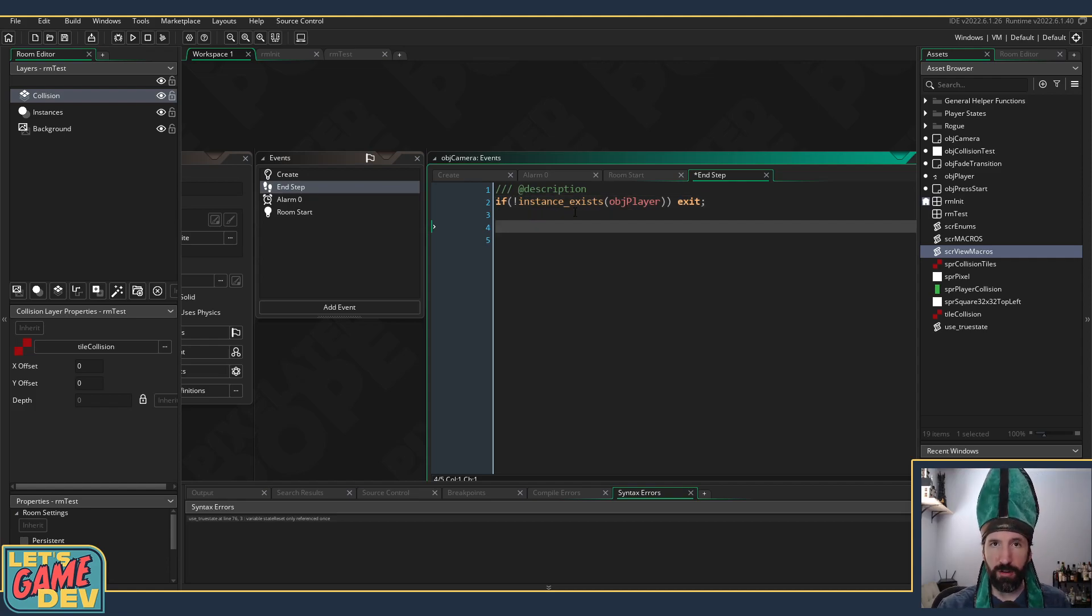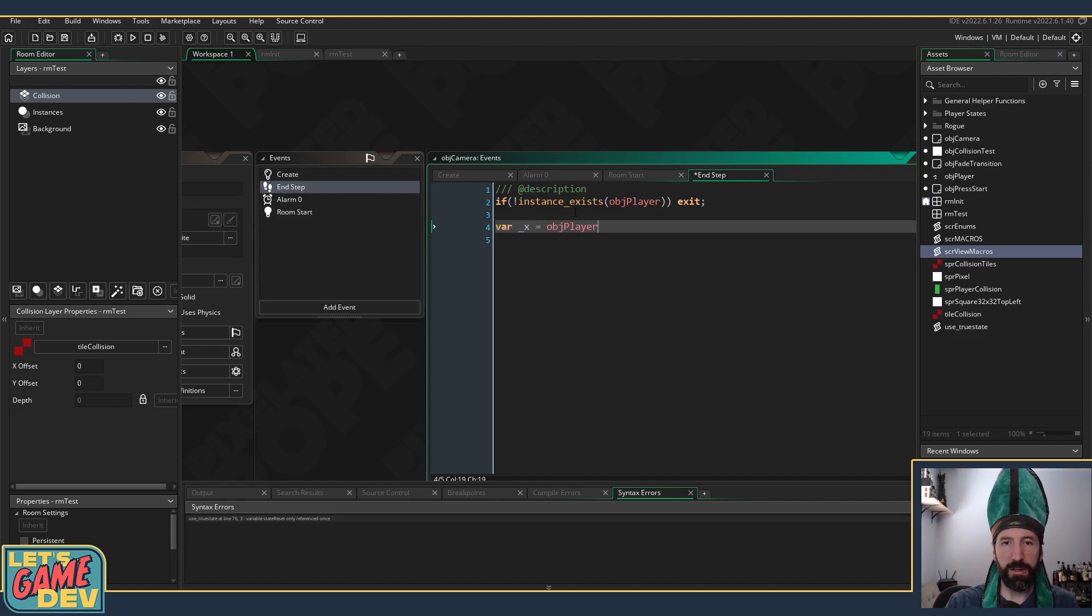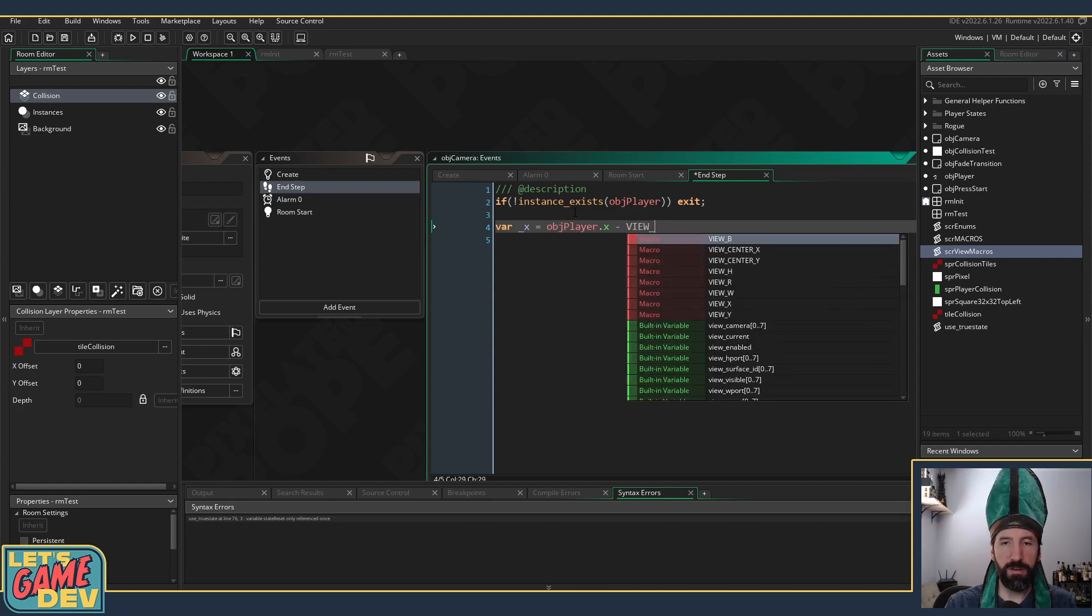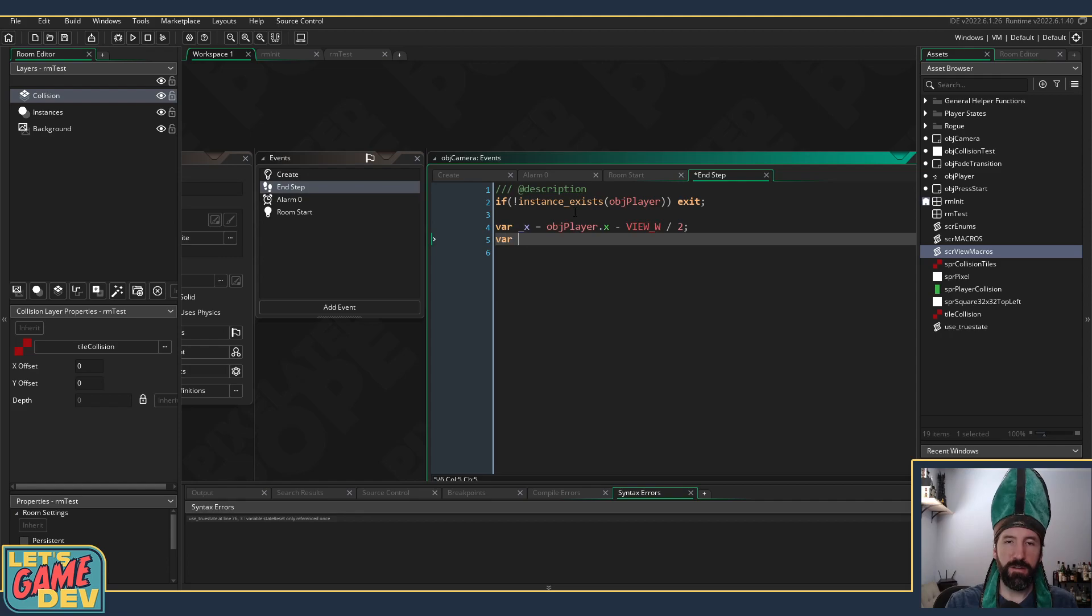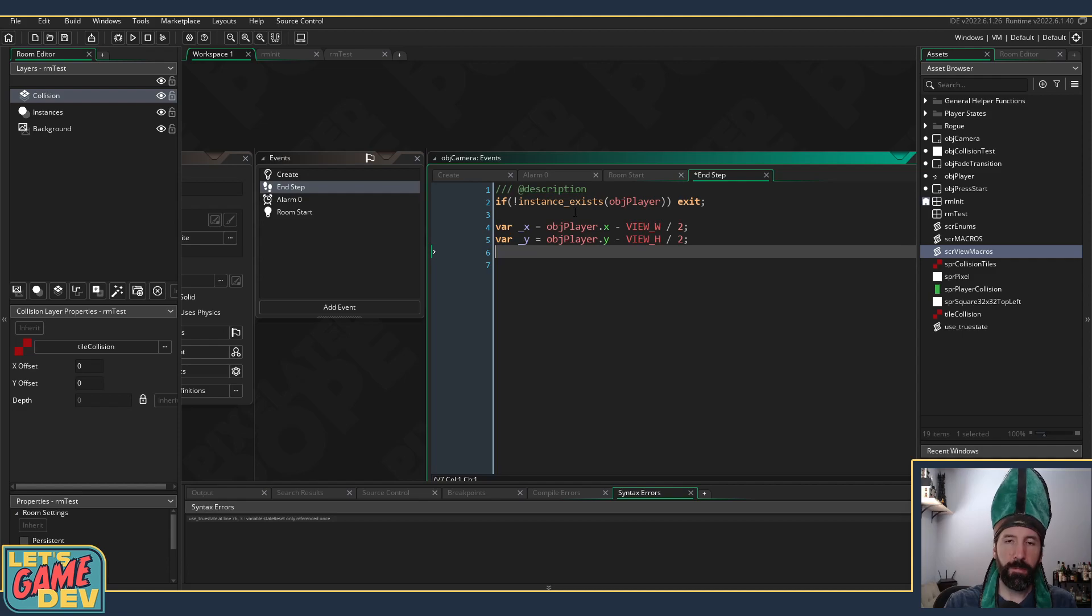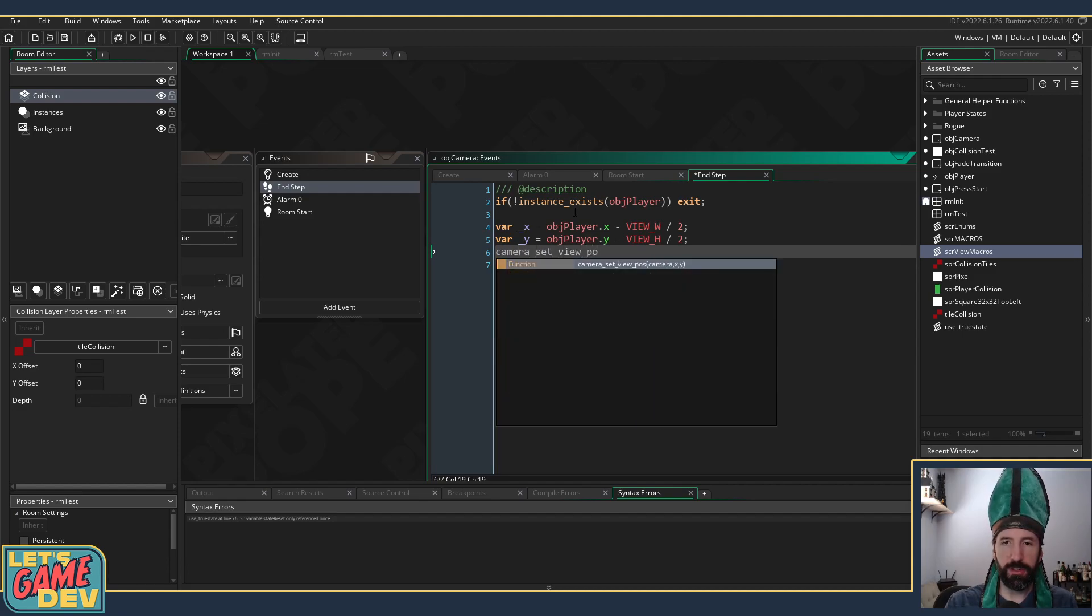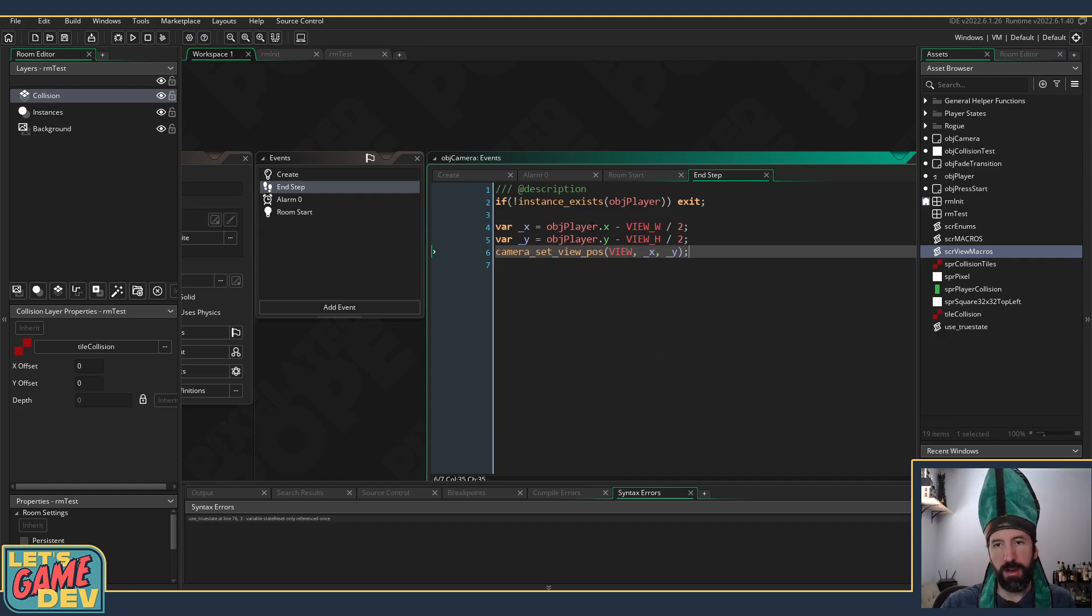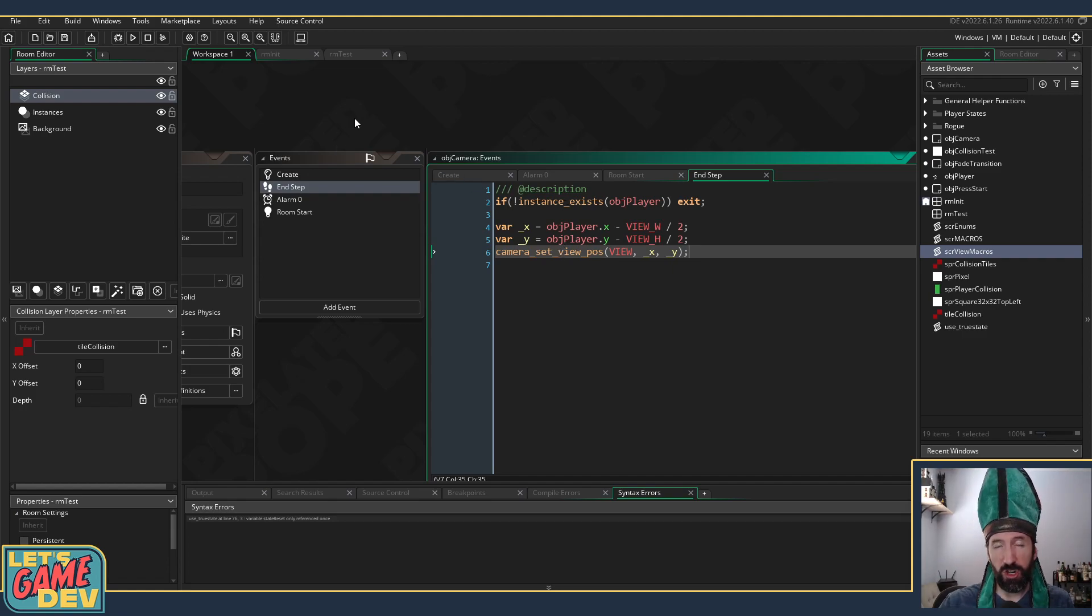So now I know the character does exist, so I can say rx equals object_player.x minus view_width divided by 2, ry equals object_player.y minus view_height divided by 2, and then camera_set_view_position view x, y. I could clamp it, I'm not even going to worry about that right now. I'm not 100% sure I want to clamp the view, so we'll just see what that looks like.